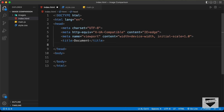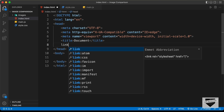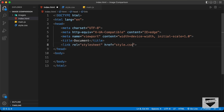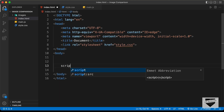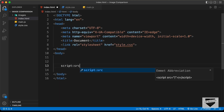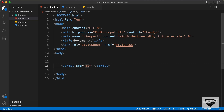Here I'll link the CSS file by typing 'link' and pressing Tab, then setting the href to style.css. In the body, I'll link the JavaScript file by typing 'script:src' and pressing Tab, then entering main.js.